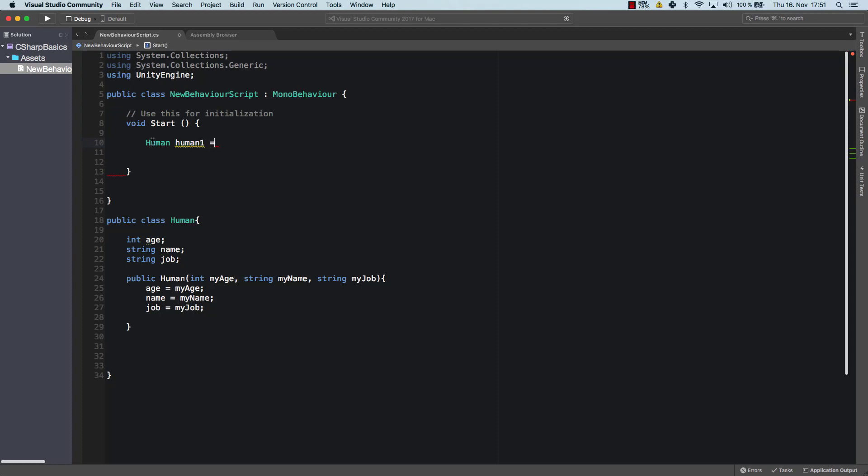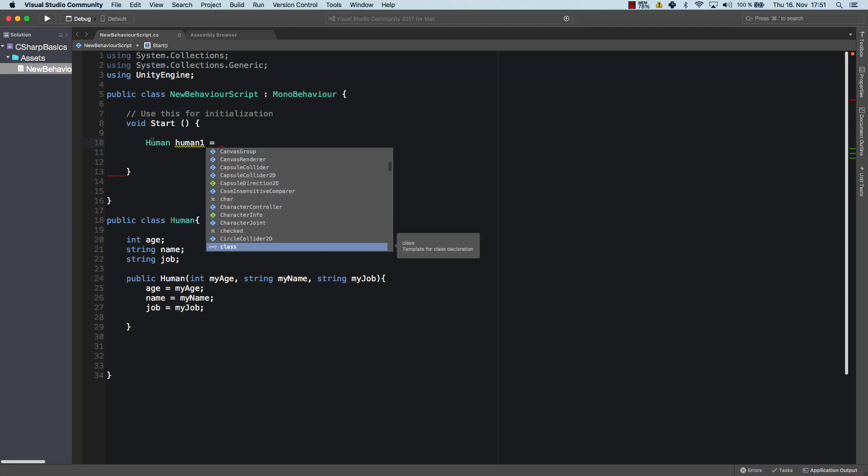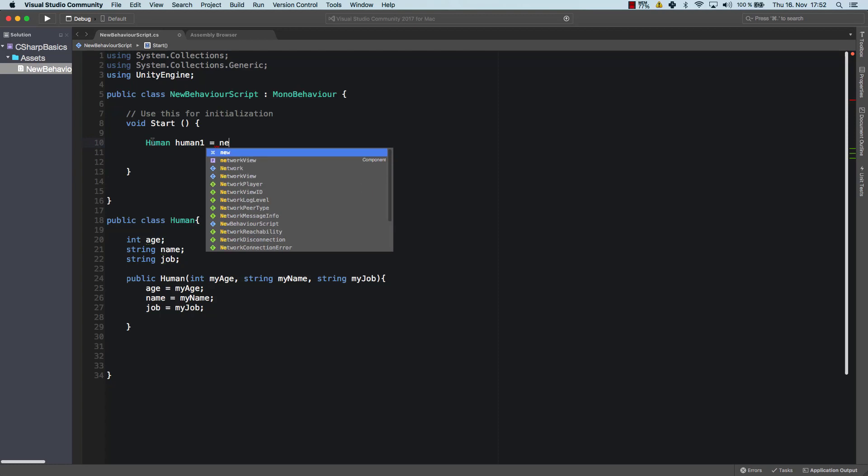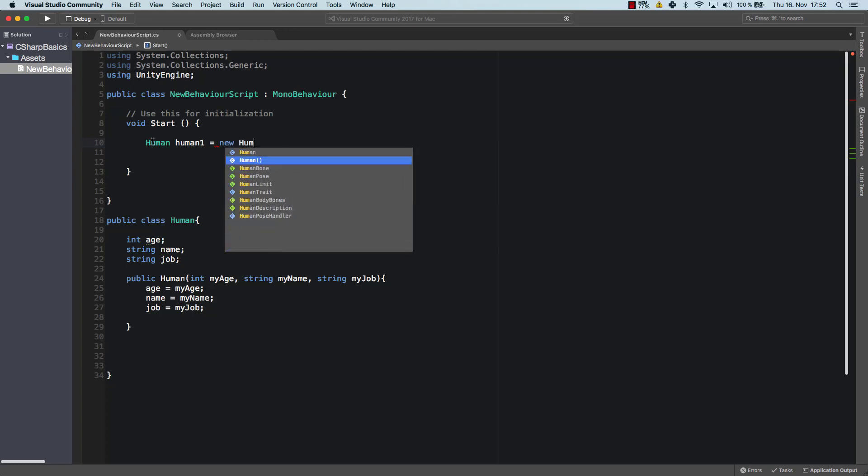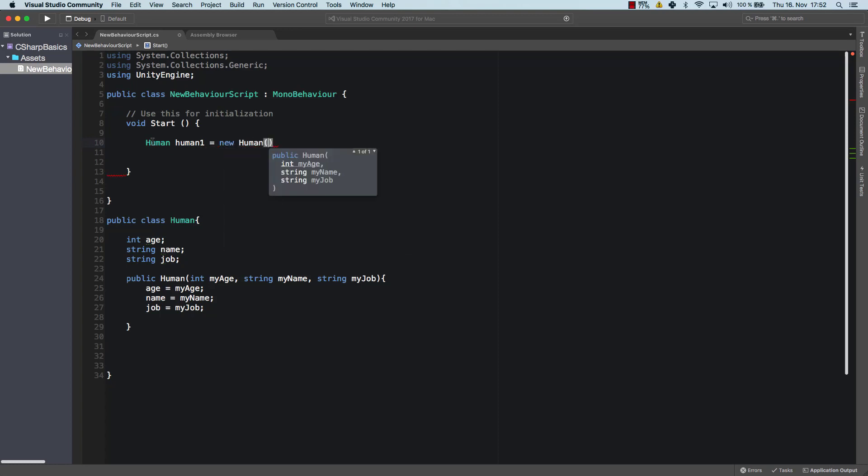So we create a human and I'm going to call that human one. Well, human one is a fine name. I think it's a great name for an object. And that human is going to be a new human object. So I create a new human.